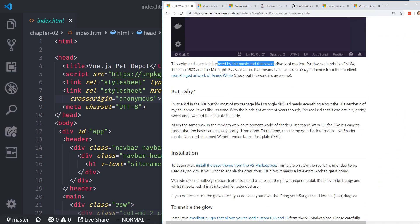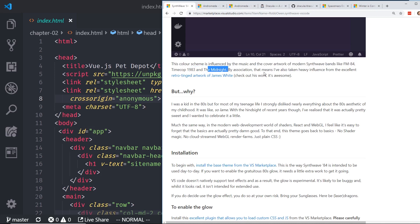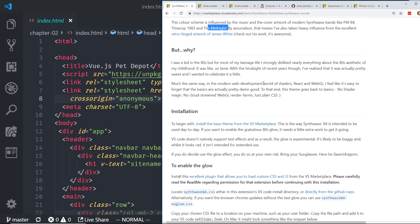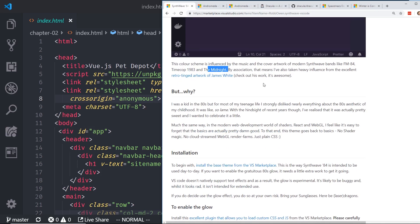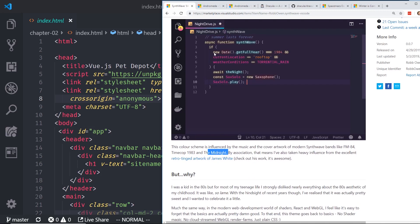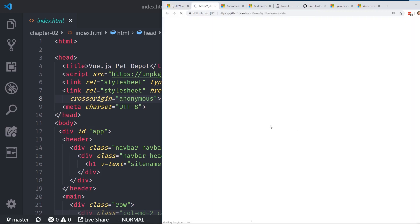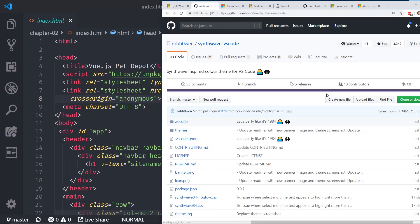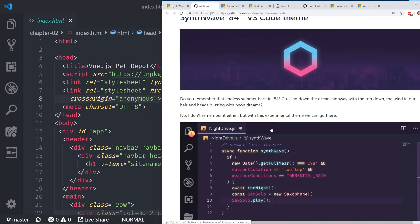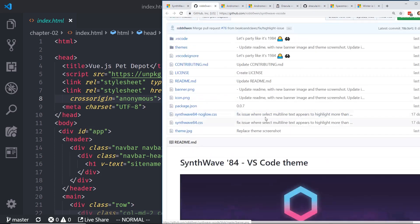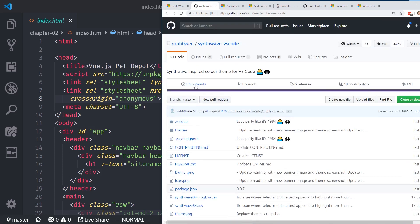The color theme is influenced by the music and the cover artwork of modern synthwave bands like FM 84, Timecop 1983, and The Midnight. I have never heard of any of those bands or what those are. But if you guys know, leave a comment below, let me know. And you can see it has this weird glow. So I'll show you how that works. Once again, it's pretty popular. It has 3,249 stars. It's being actively maintained. They have quite a few commits. There's some issues in there. It's created by Rob Owen.